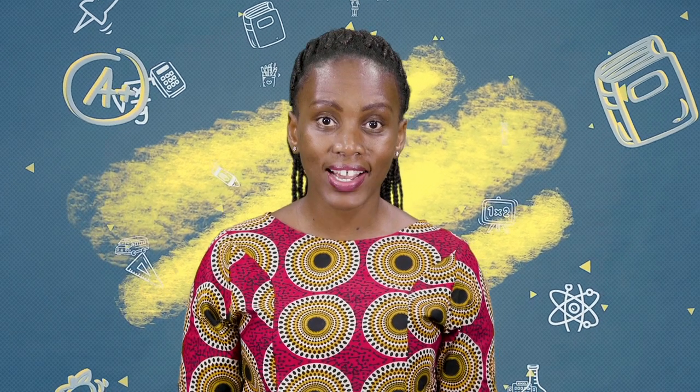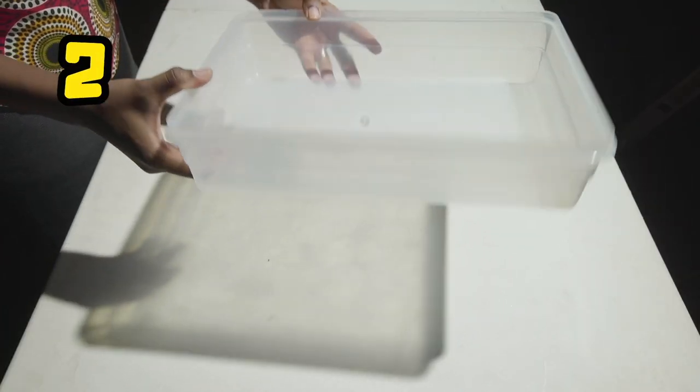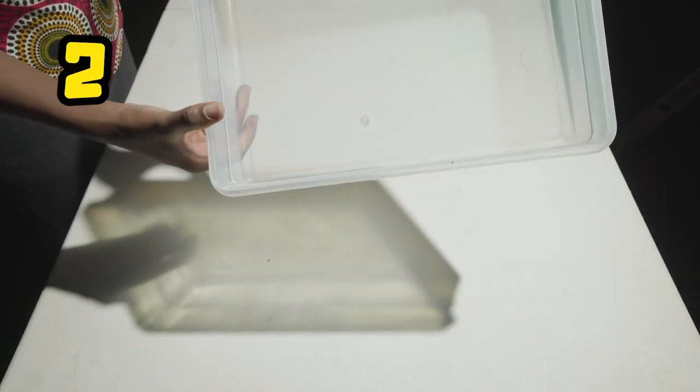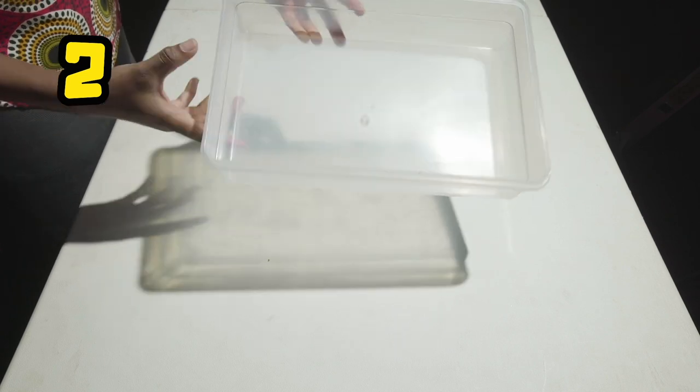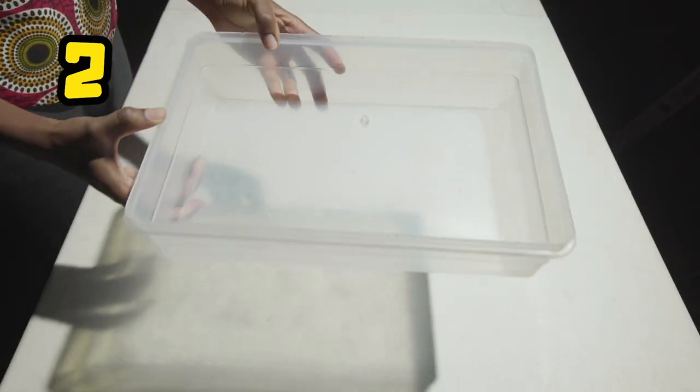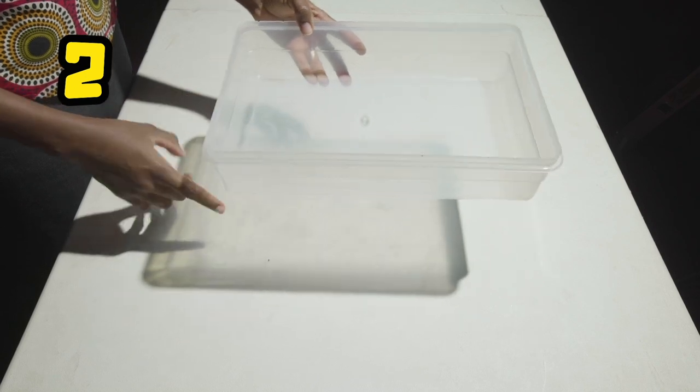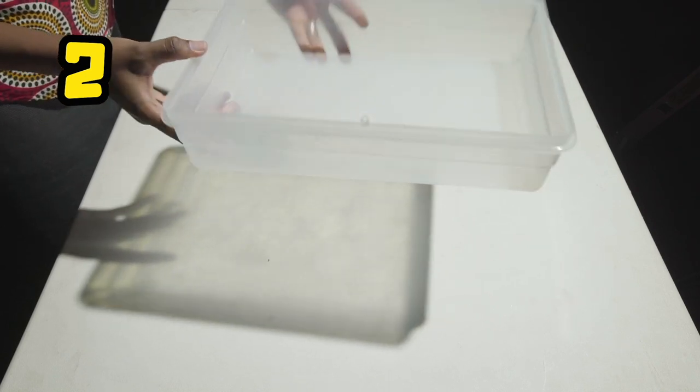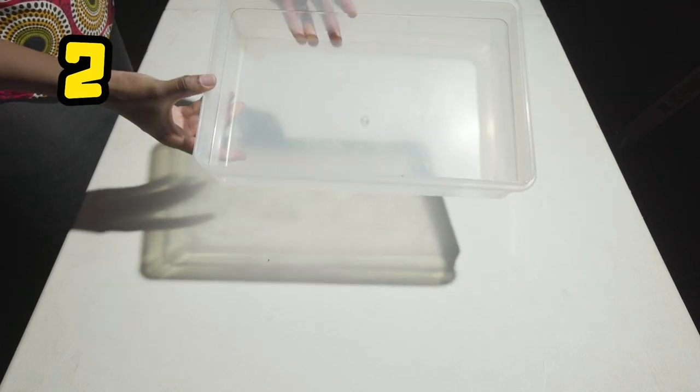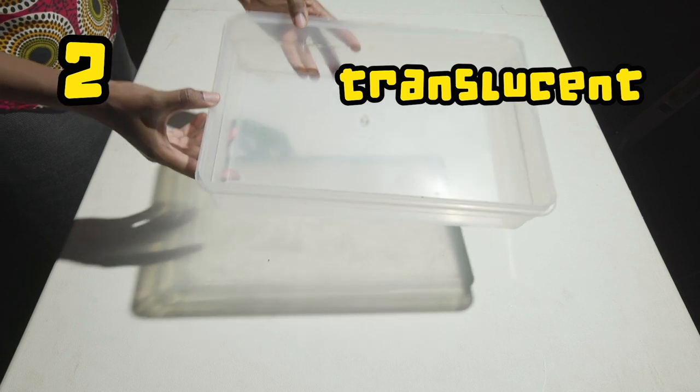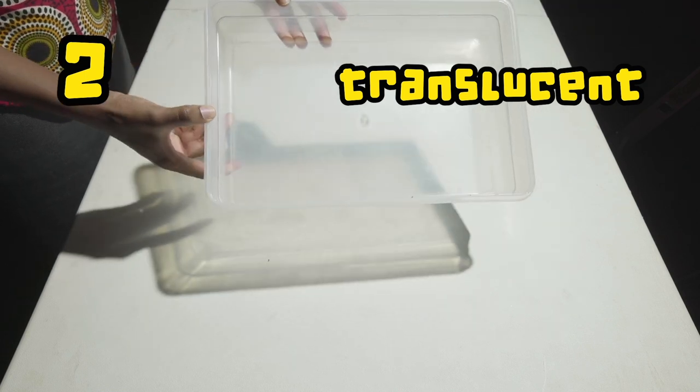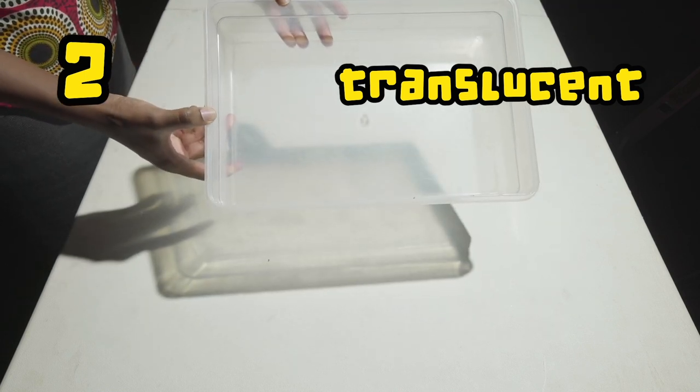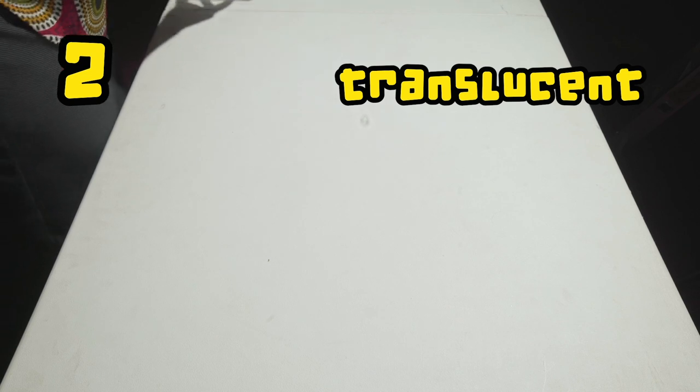Let's take our second object. It's a plastic tin. Oh, look, it's giving us a light shadow. Some light can travel through, but some is blocked, and it gives a faint or light shadow. The object that allows limited light through, we call a translucent object.